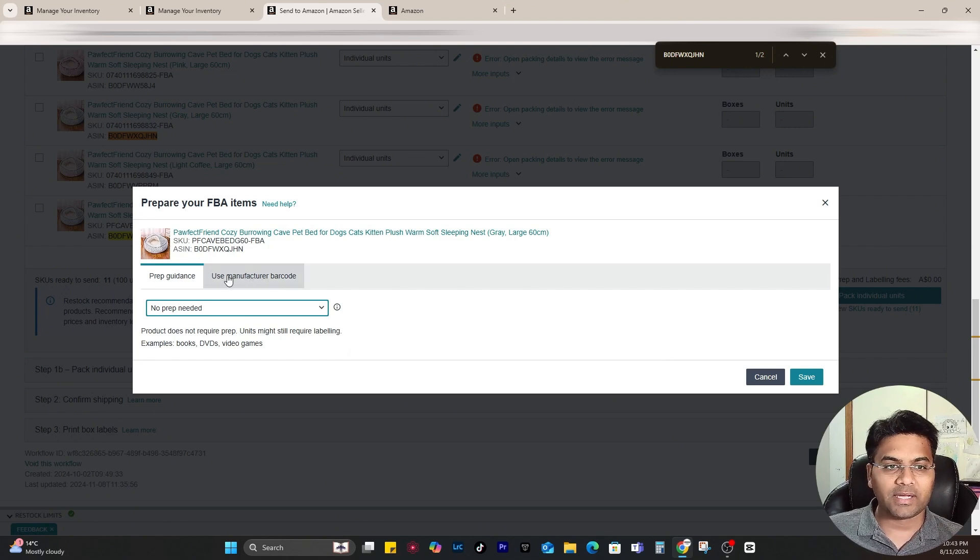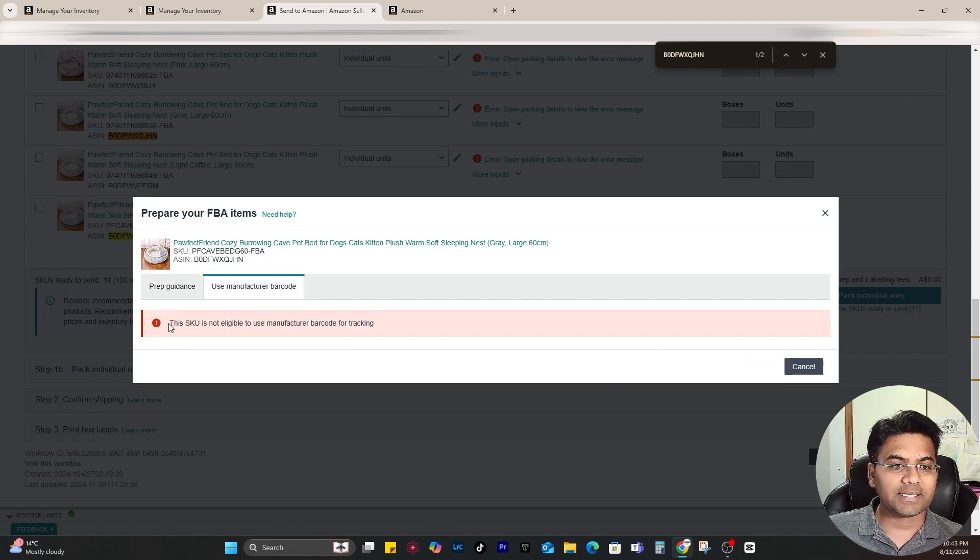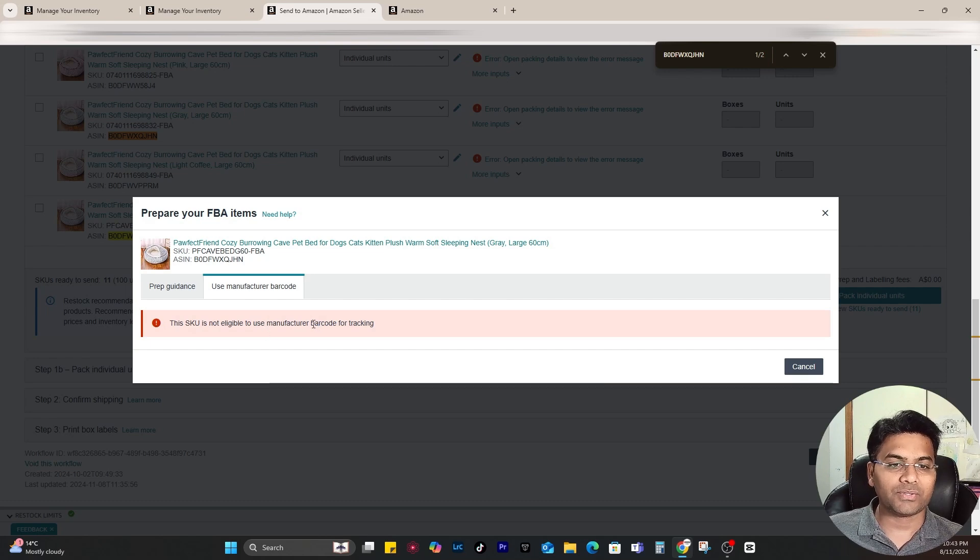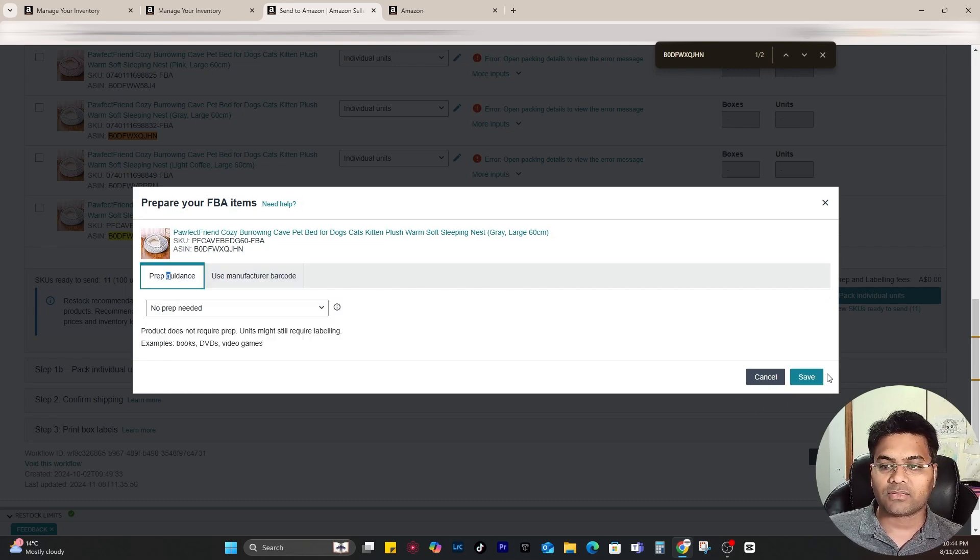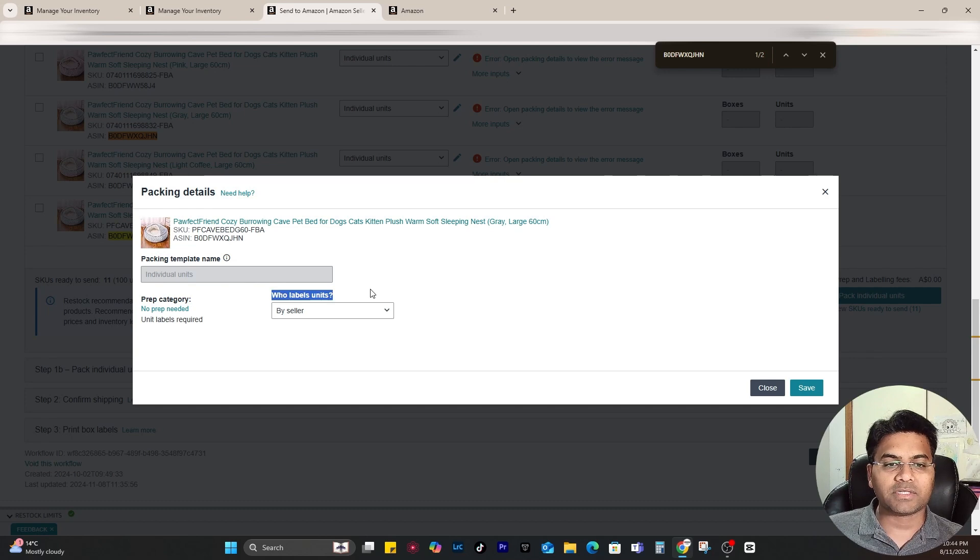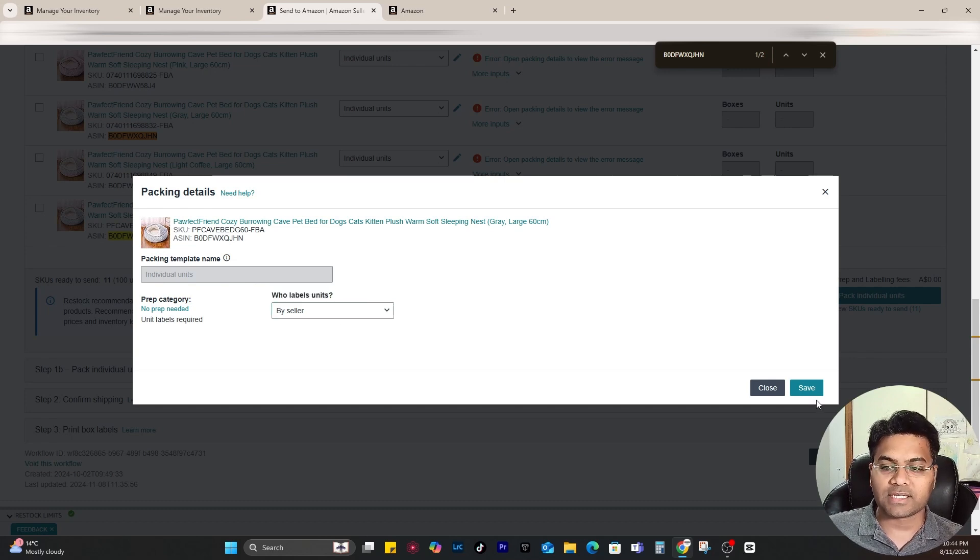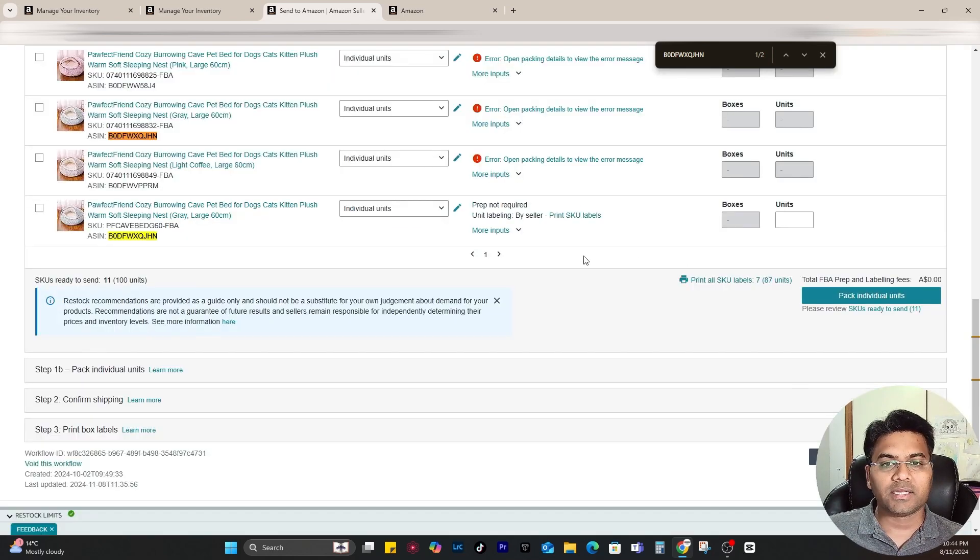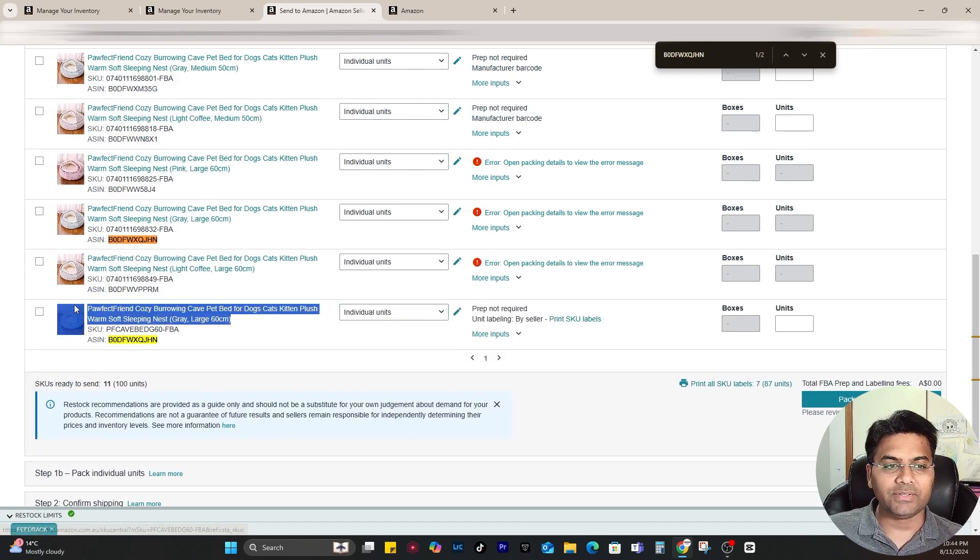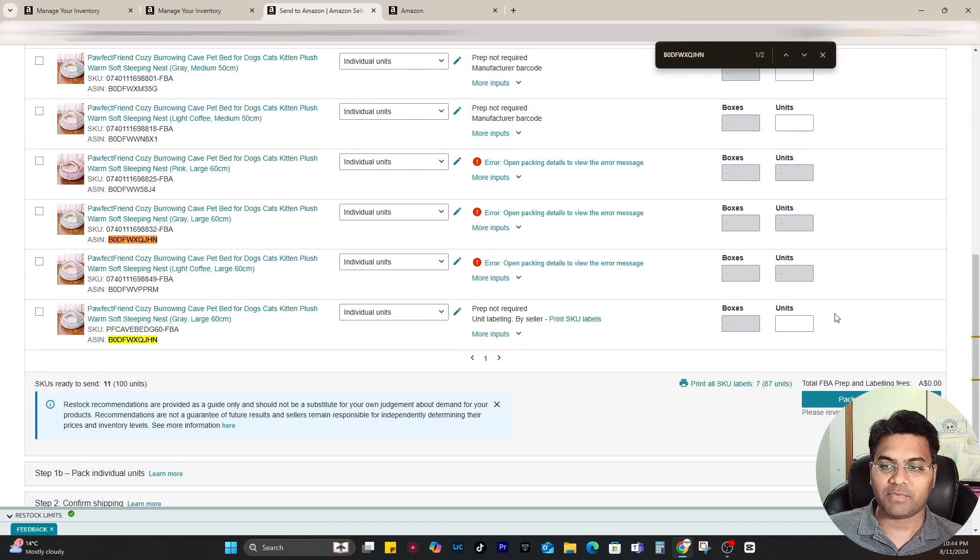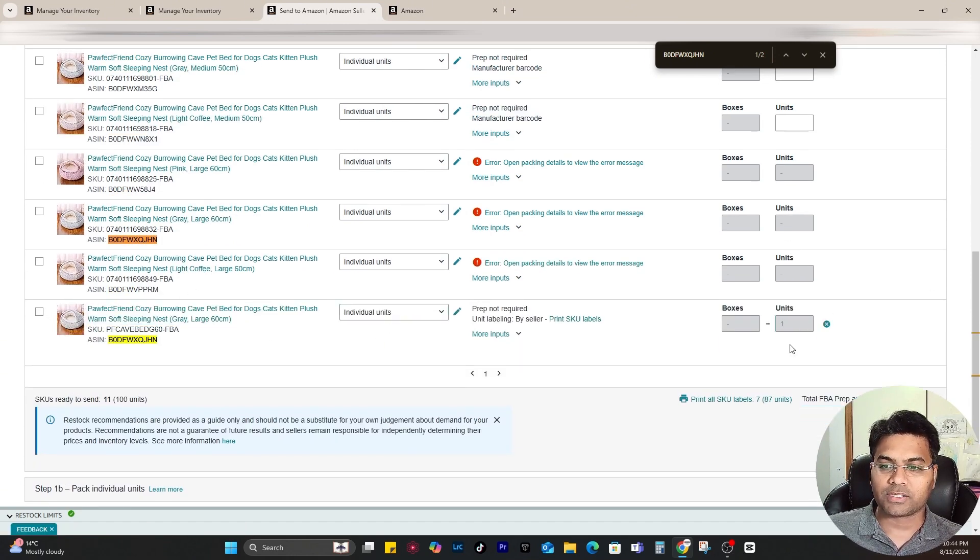And then if I select use manufacturer barcode, it says this SKU is not eligible to use the manufacturer barcode, which is good. Now save changes. And here it says who labels the unit. I will say yes, I will label the unit, so save changes. And now I can send this SKU to Amazon FBA, so let me just put one quantity and that's it.